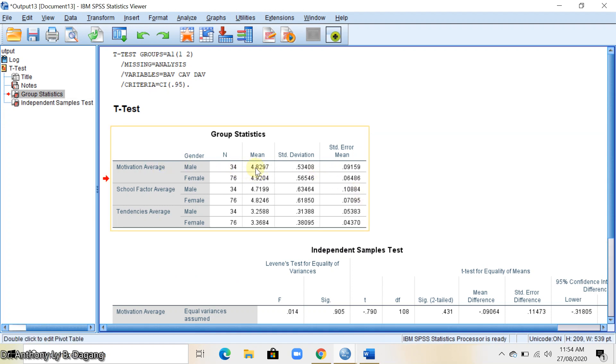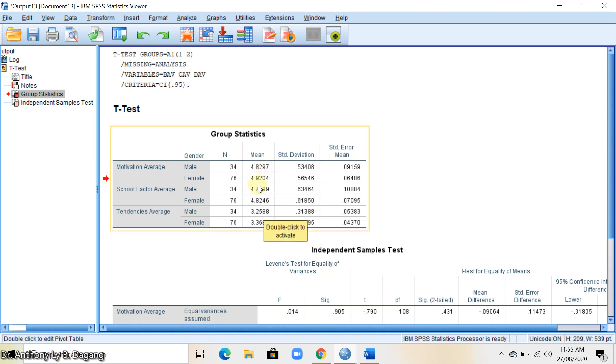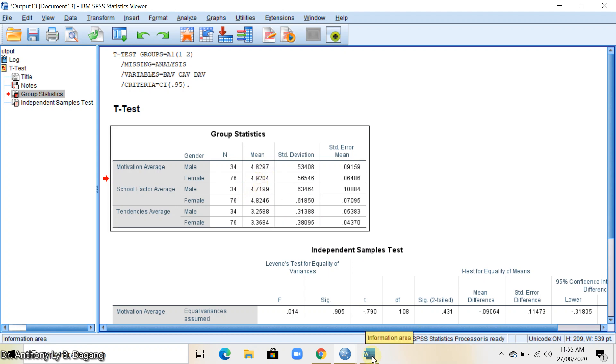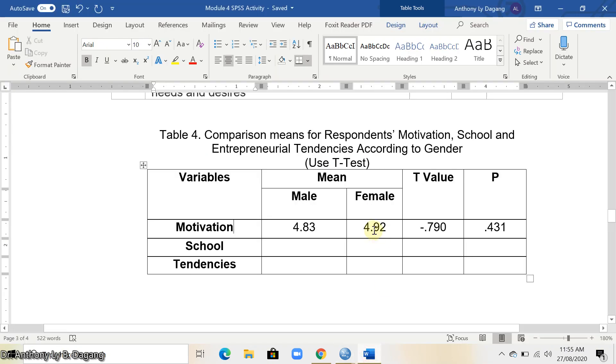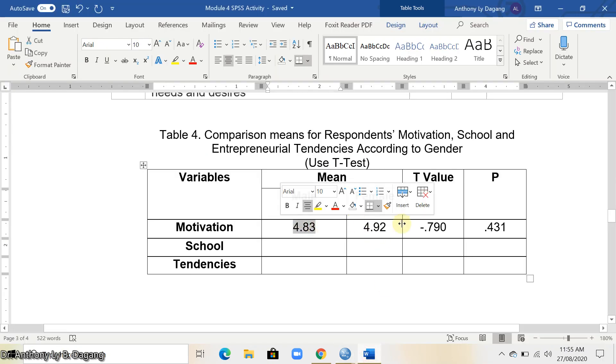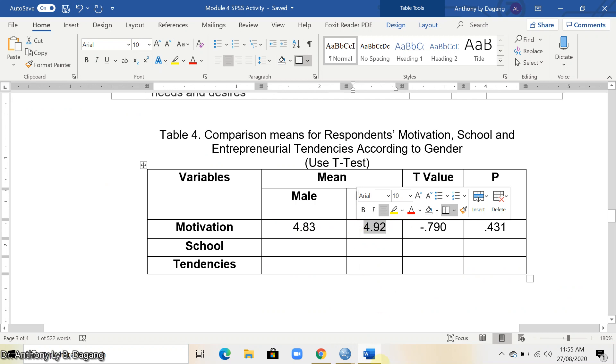We have 4.83, just round off this one. And then here also, 4.92. Copy it here, 4.83 and 4.92.